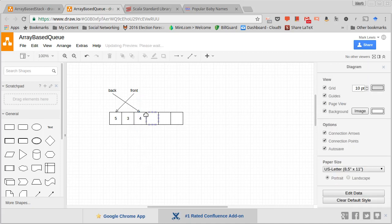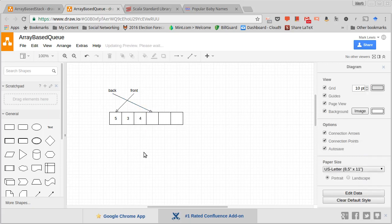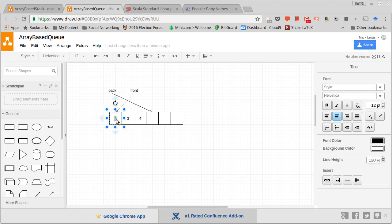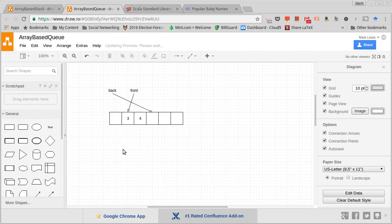Now what about when we dequeue? When I dequeue, the five has to be returned because it's at the front, and that will no longer be the front — the three should be next. It is tempting to copy the three and the four down, but that would be an O(n) operation. If I had a million things on this queue and dequeuing the first one caused me to copy all of them, that would clearly be inefficient. So instead, I update front to move to the next item in line.